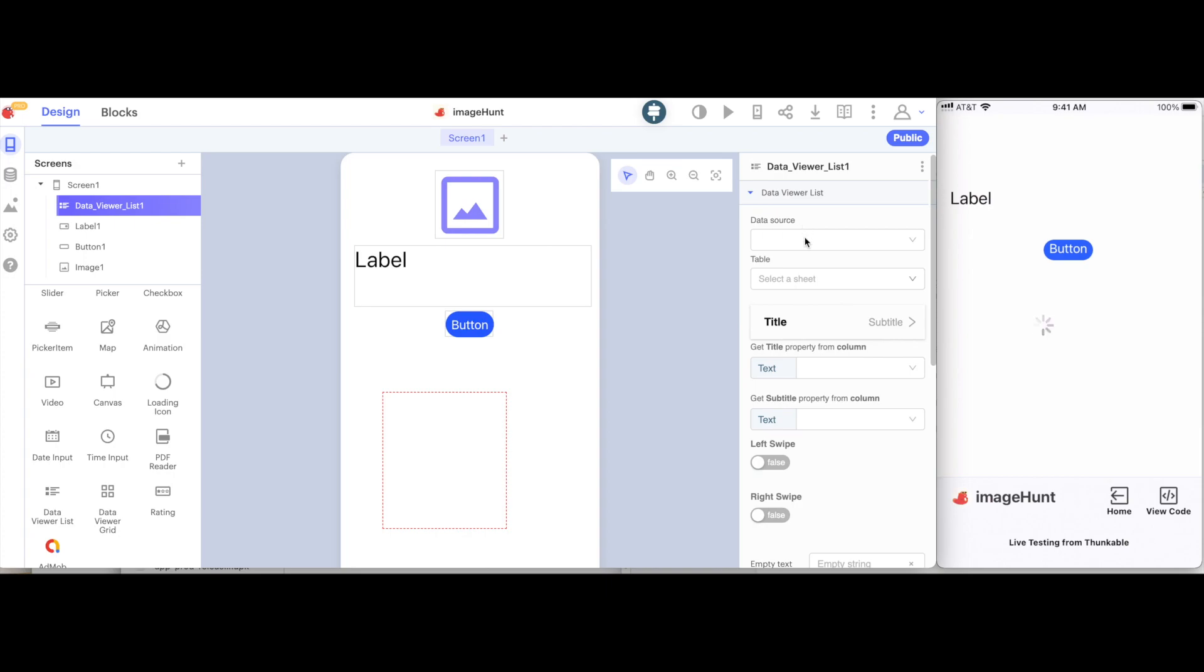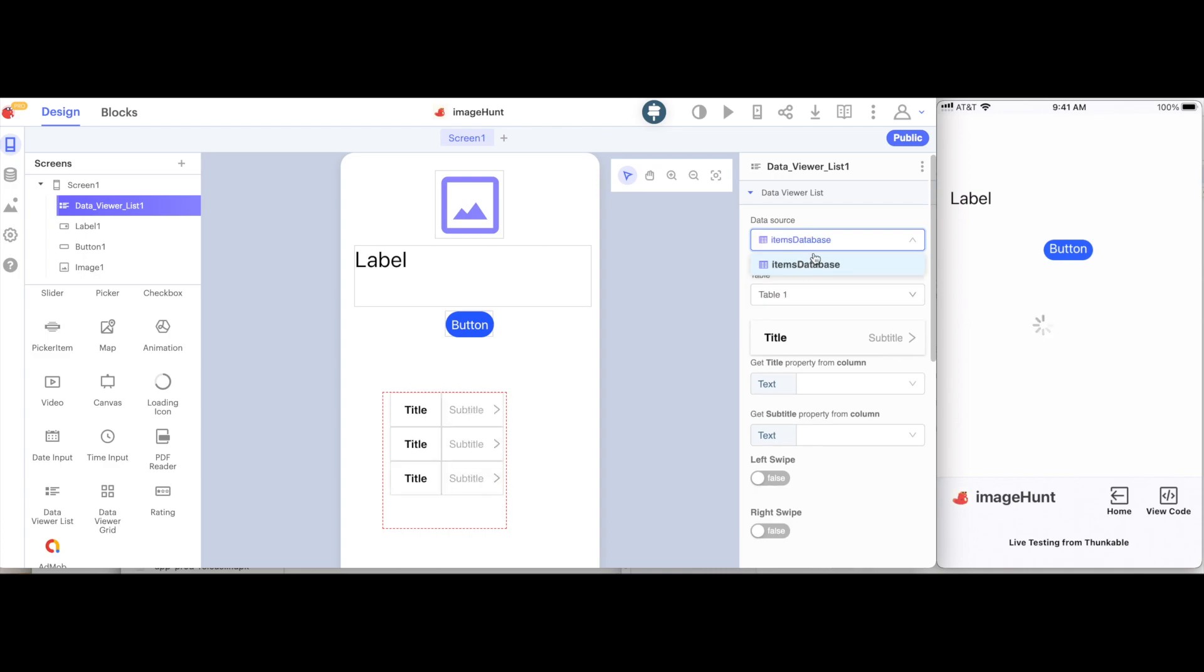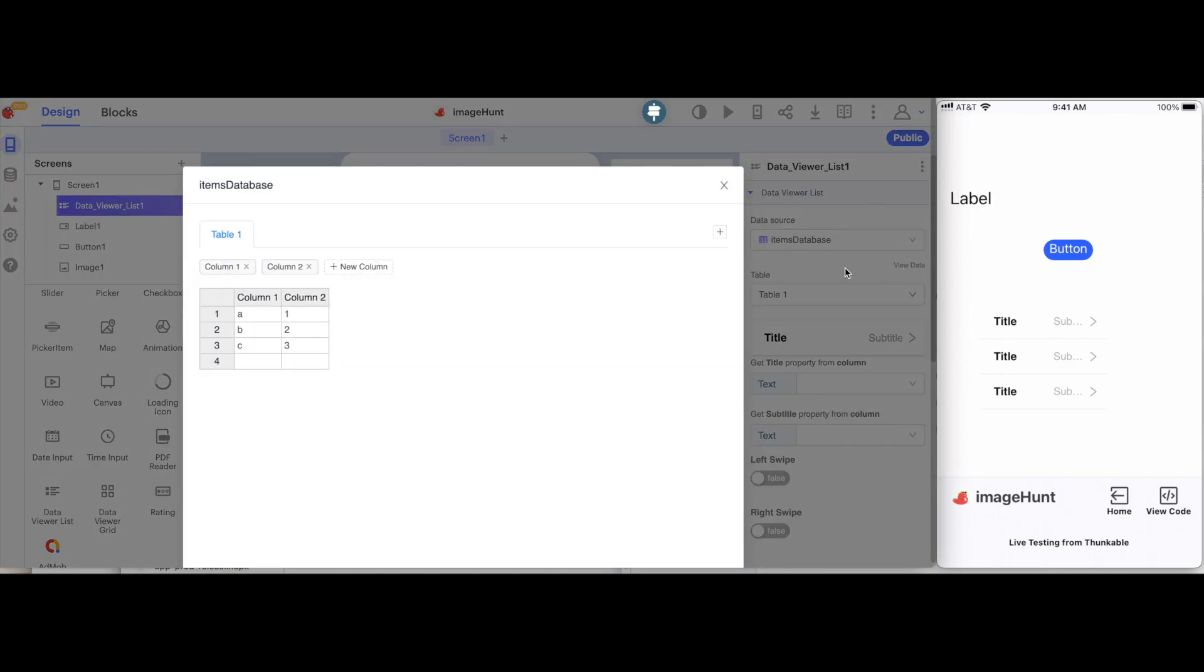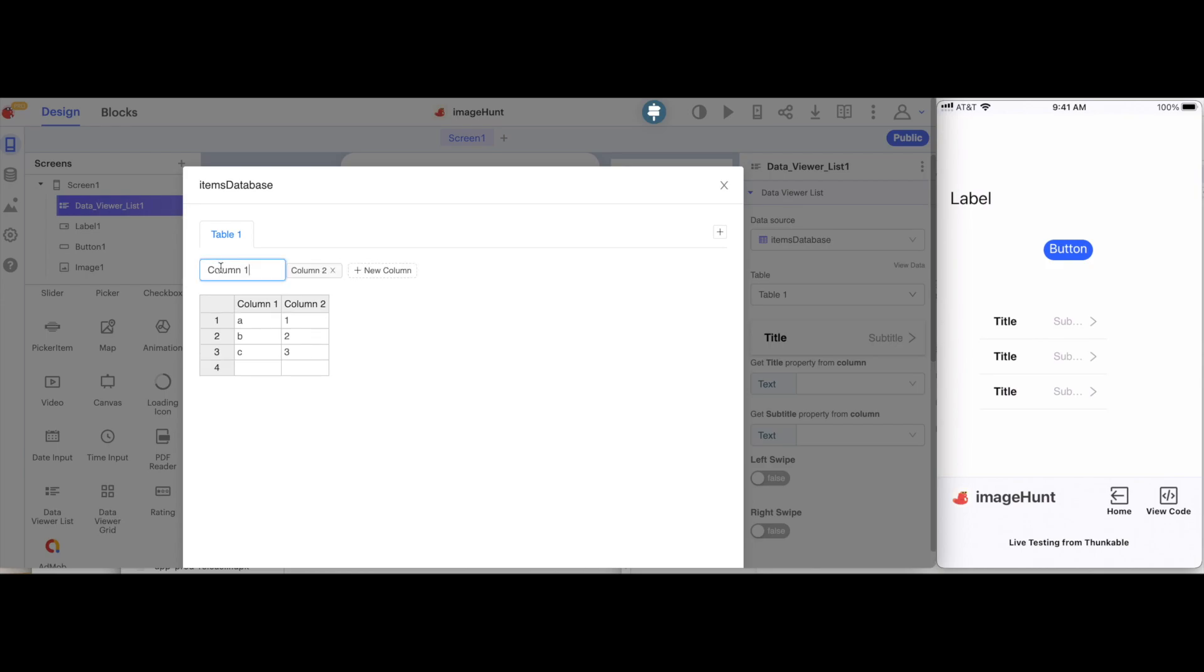I will select the items database that I just made, and now I'm going to click view data. This is a data table, and we're going to use this to hold the items that we need to look up. I'm going to change this column name from column one to say all of the items.